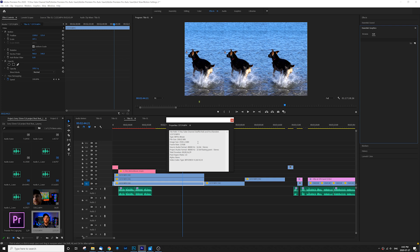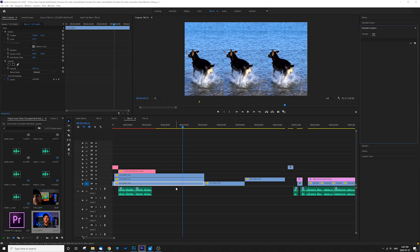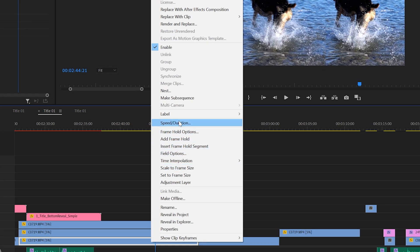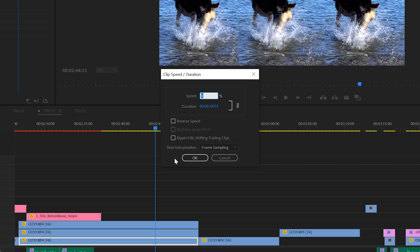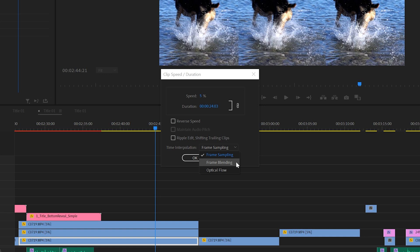We're going to let Premiere Pro do the heavy lifting. Right-click on your clip, go to Speed/Duration, and at the bottom you'll see something called Time Interpolation. Automatically it's set to Frame Sampling, but there are three options. Frame Sampling repeats or removes frames. Frame Blending does the same sort of thing but adds a blend between frames, giving you a smoother look. Optical Flow actually creates new frames by analyzing the surrounding frames.